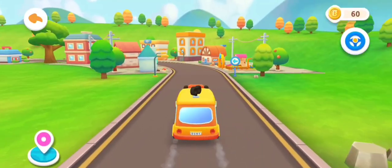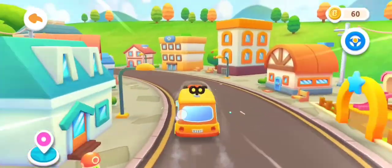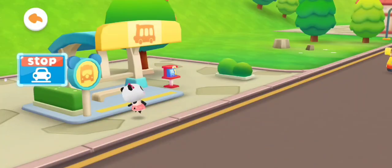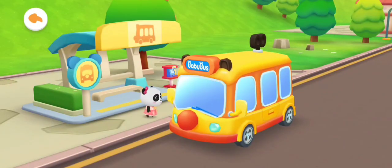Let's get on the bus. Hello, baby bus! Hello. Please get on the bus.